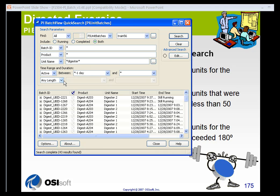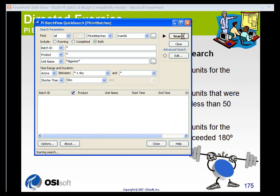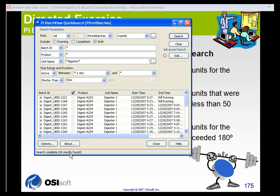Let's say I want to find all the batches that ran for less than a certain period of time — shorter than 50 minutes. So I'll enter shorter than 50M, click Search, and I can see that 26 of those results ran shorter than 50 minutes.